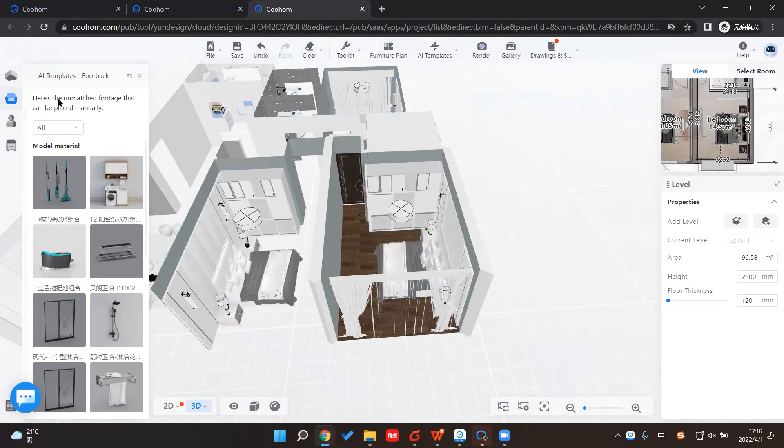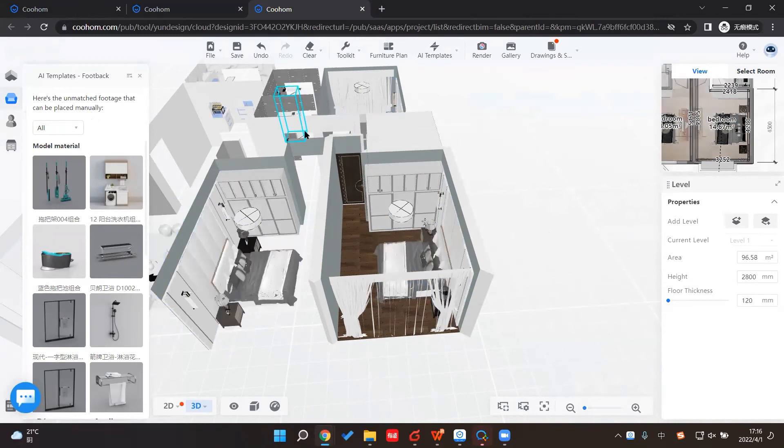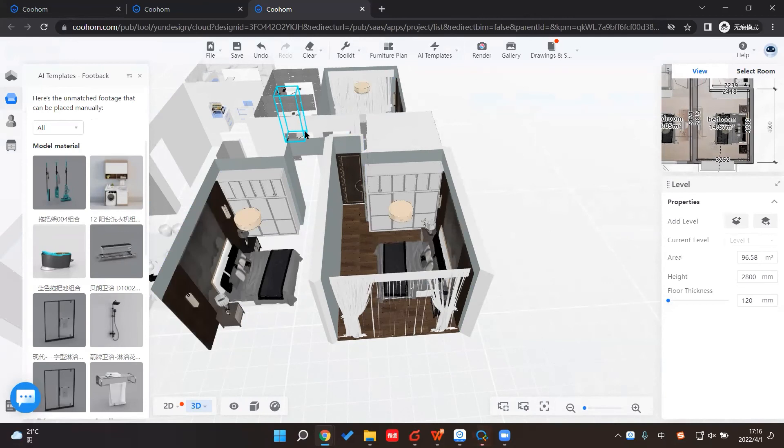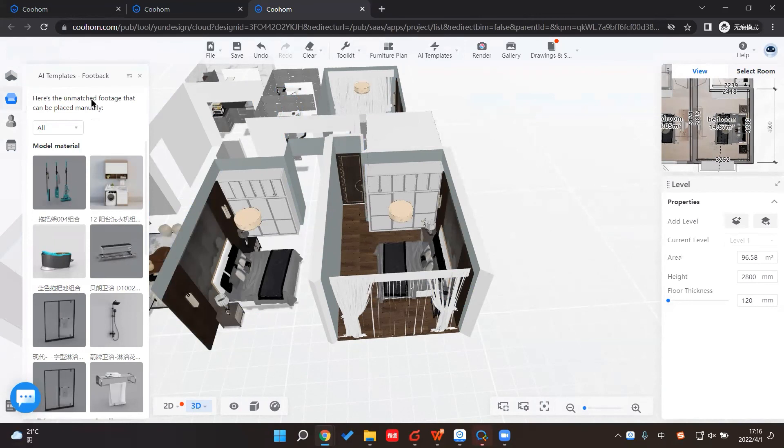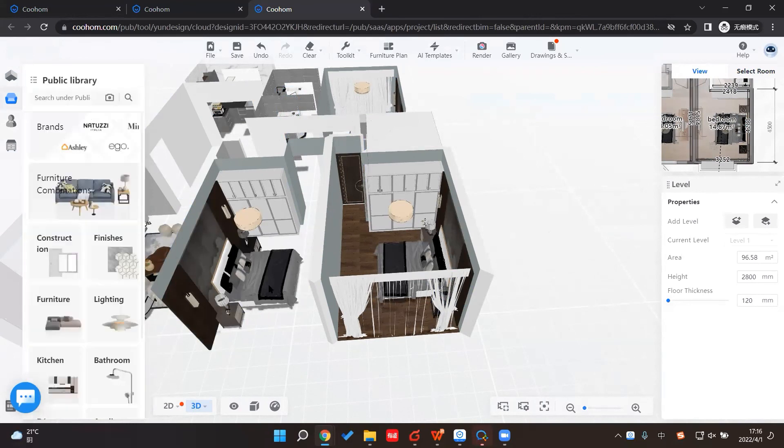But you'll see, since our floor plan is not exactly the same as the AI template, there are some unmatched products, but you can just ignore it. We don't really need all of that to be in our design.